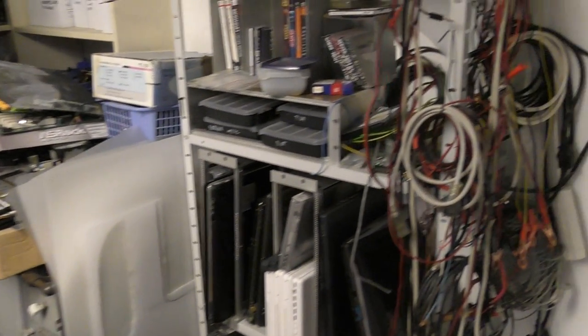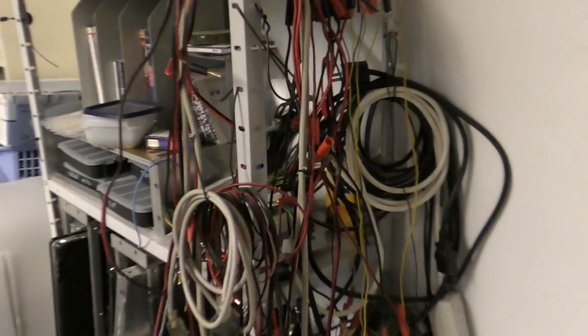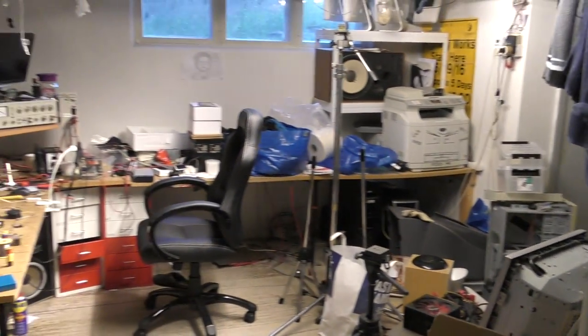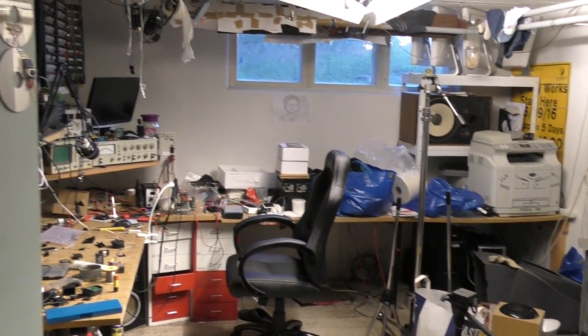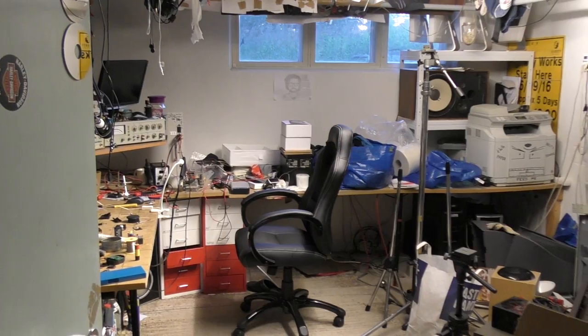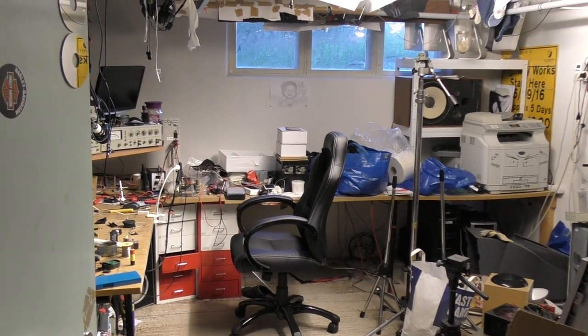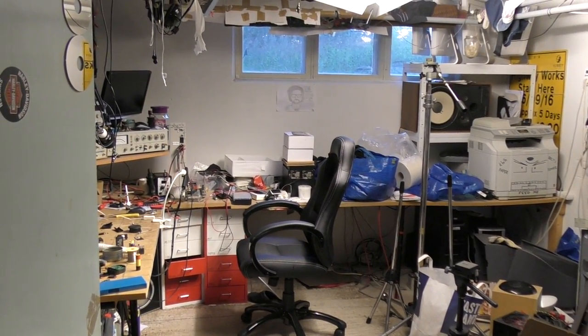Yeah, this is the clutter I live in. Don't become like me. This is not good.